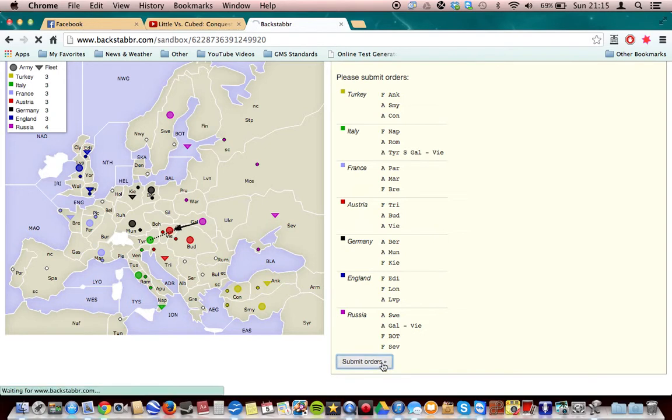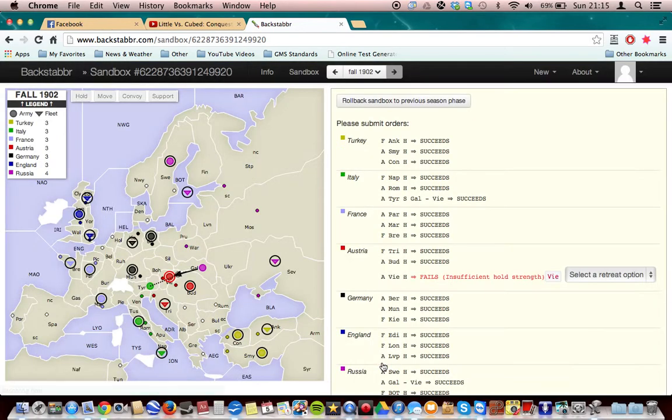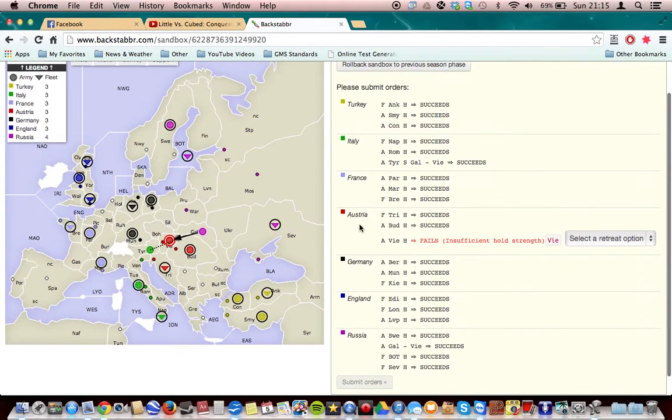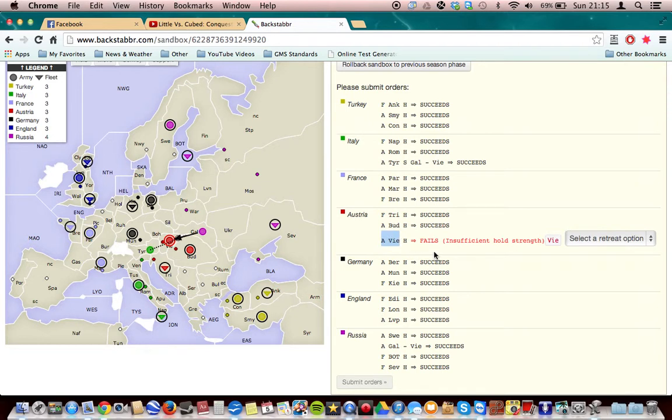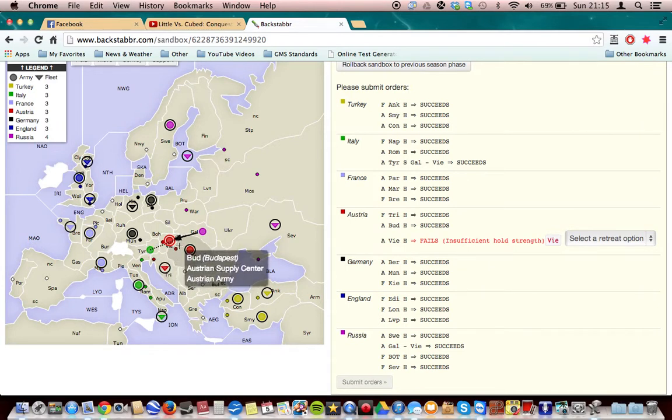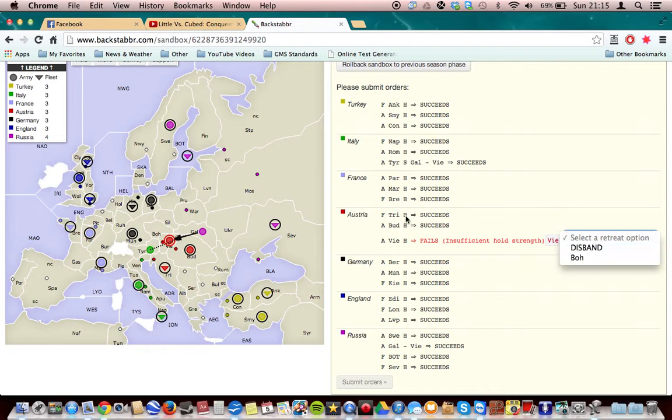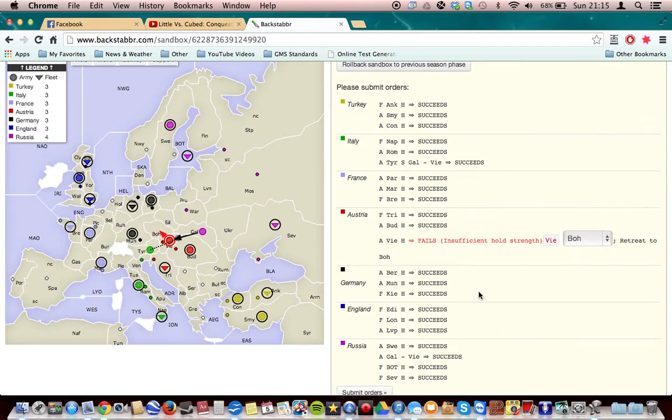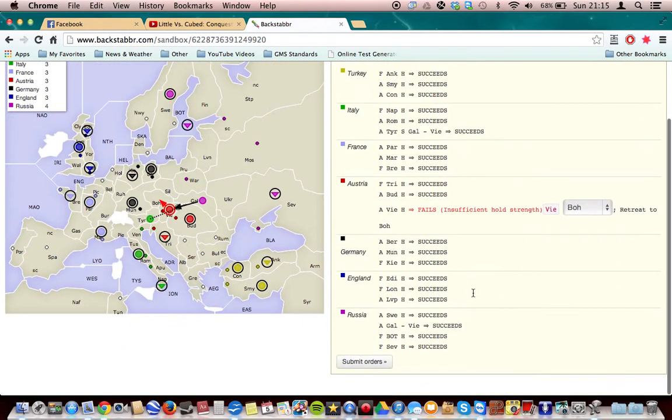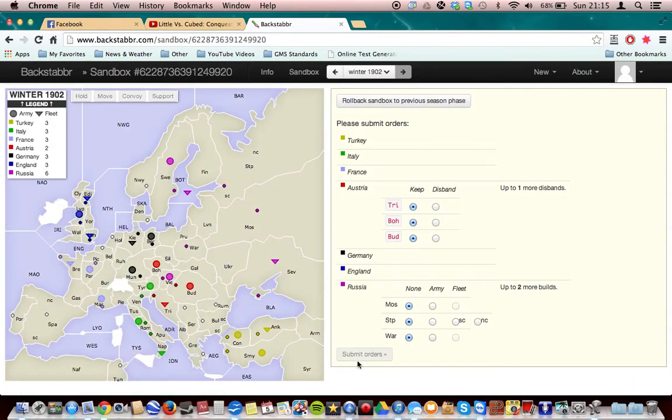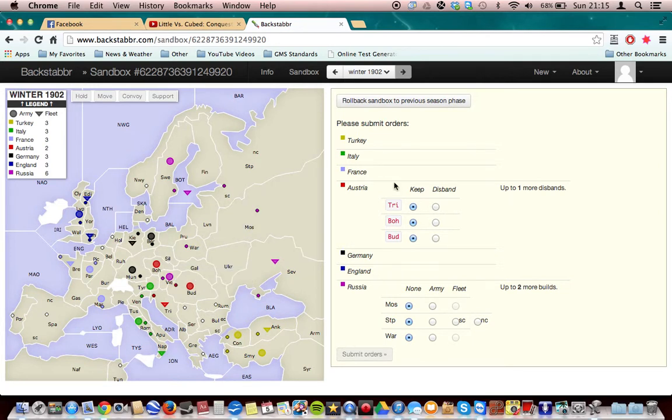Now it'll bring us to the winter of 1902. As you can see right here, Austria, the army in Vienna held there. But it fails, because you had a support from Tyrolia into Vienna from Galicia. So we can choose either to disband it, take it off the map, or move it up to Bohemia right here, because that's the only other space where it can go. So now we do submit order. That will then move to Bohemia.